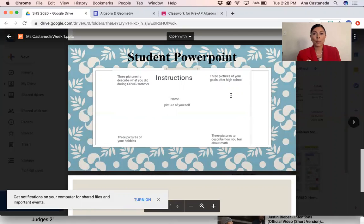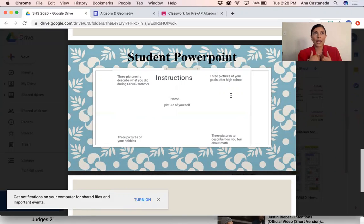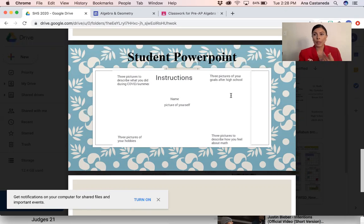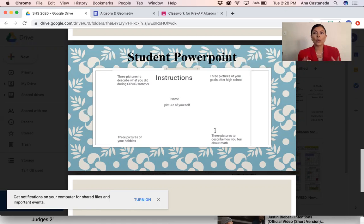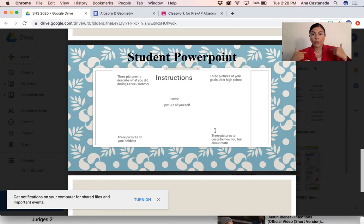In the next corner, you're going to put three pictures of your goals after high school — so maybe you want to enlist in the Army, or maybe you want to travel, or maybe you want to be a veterinarian, or whatever you want to do. The next thing you're going to do is put three pictures of how you feel about math. If you love it, put the emoji with the heart eyes. If it makes you cry, put the one with the crying face — however it makes you feel, put those three pictures.